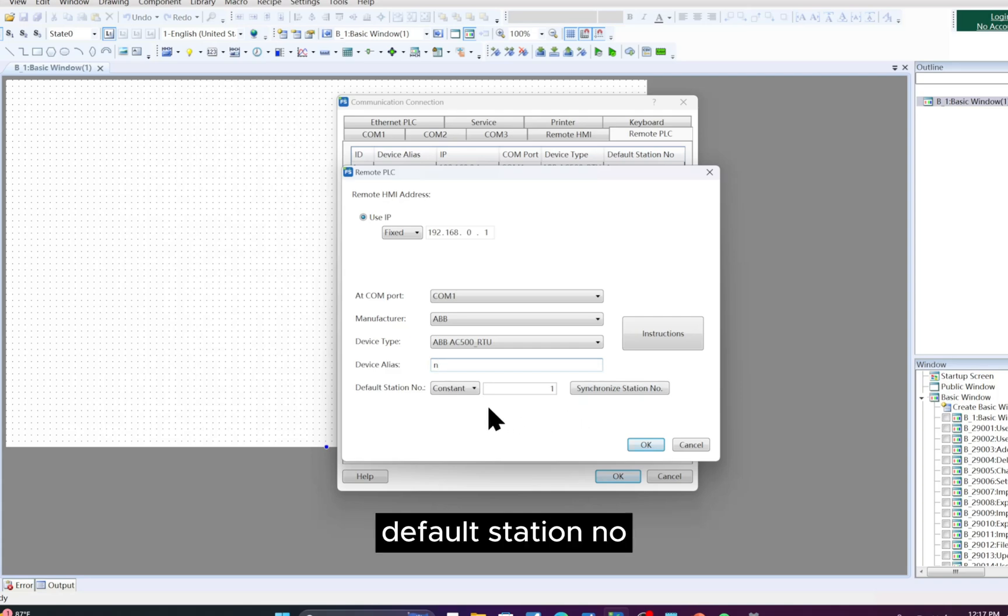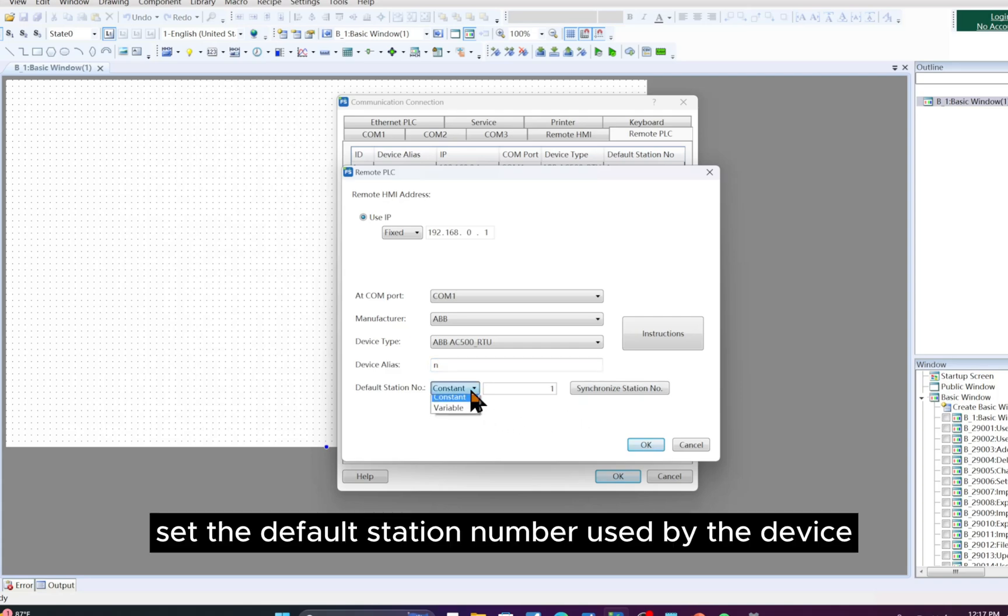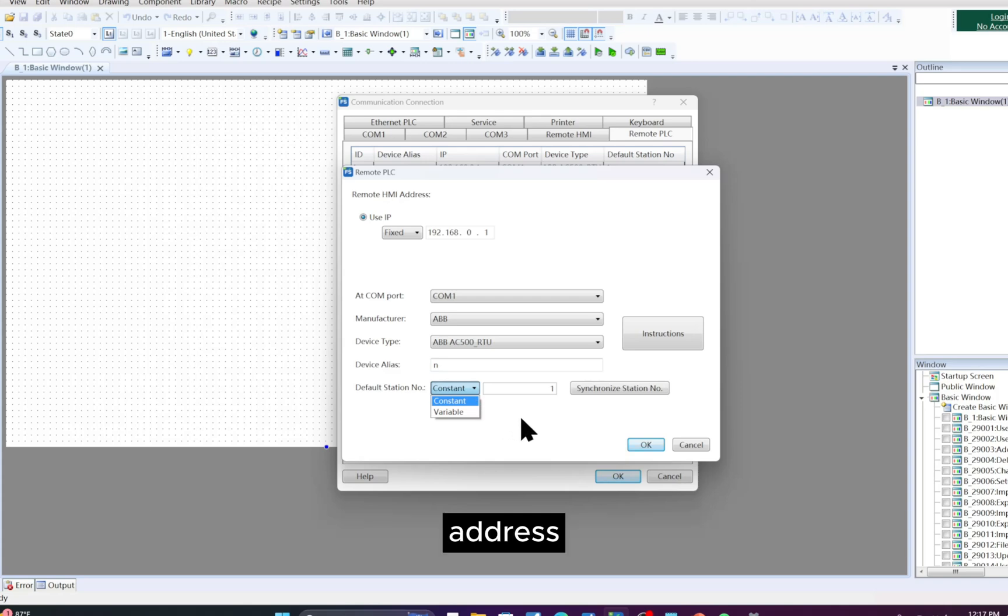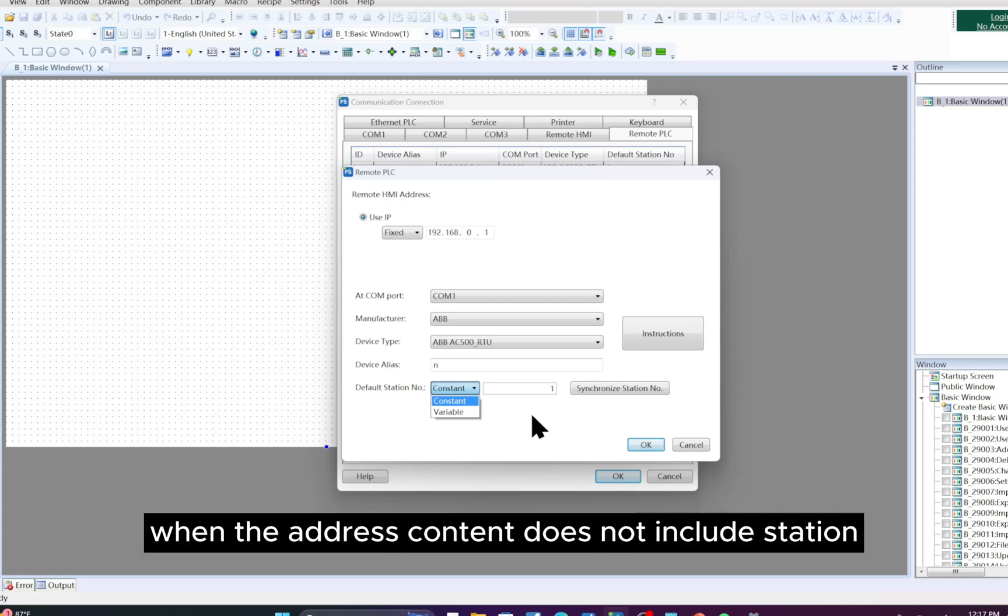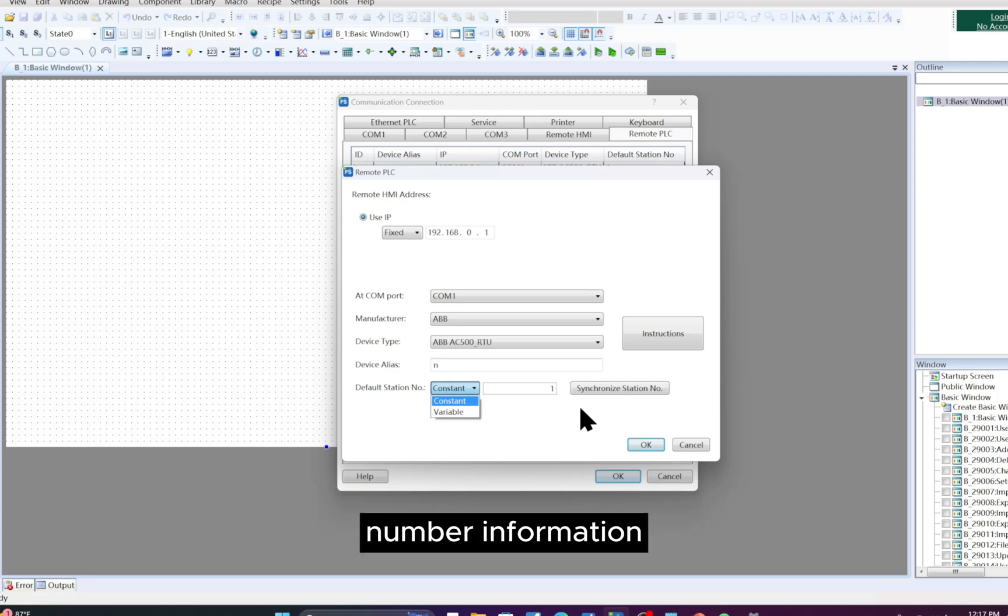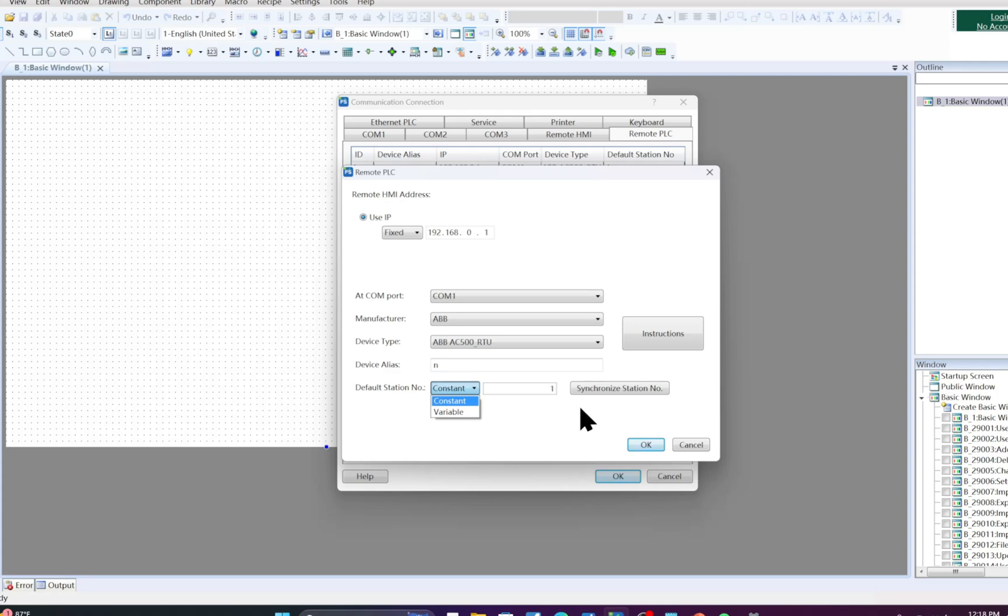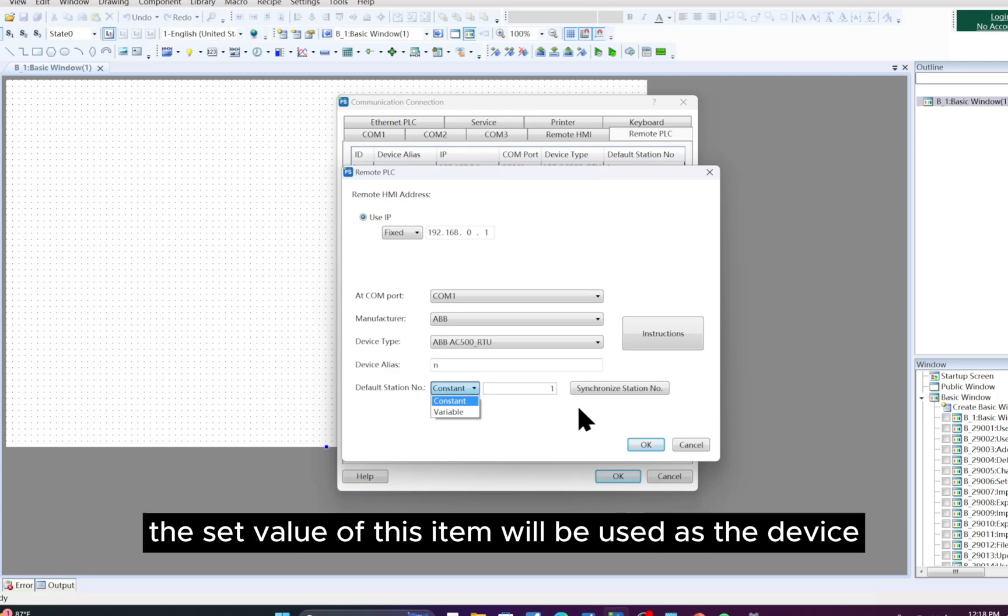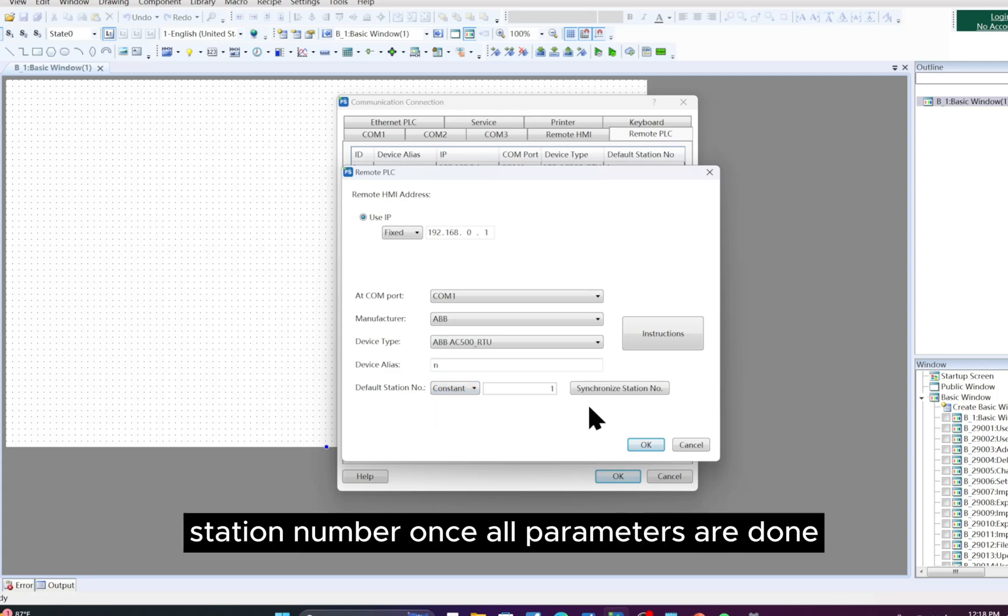Default station number: Set the default station number used by the device address. When the address content does not include station number information, the set value of this item will be used as the device station number.